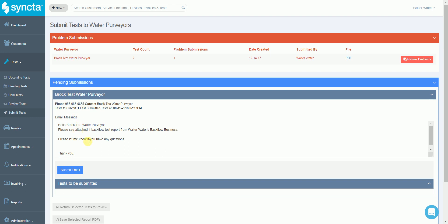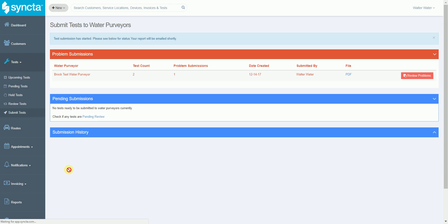This is an email submission, so when we hit the email button it's automatically going to generate an email off to that water purveyor with the test report form and even automatically generate a copy of that to the customer.